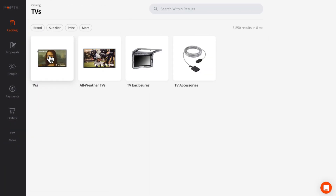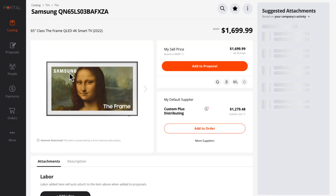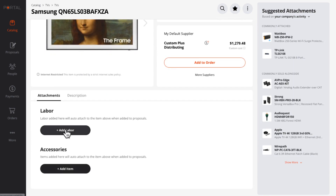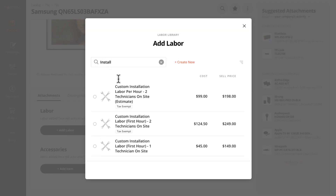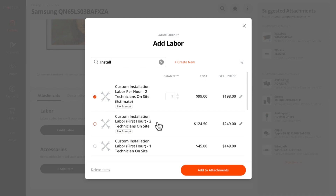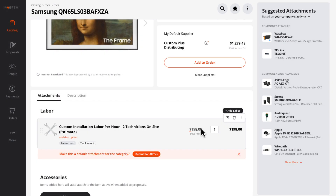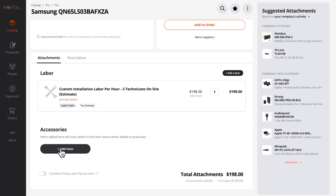Go to any product page and you'll see the Attachments section. Let's add some labor to this TV. As I'm adding it, I can make it a default for all items in this category, so all TVs will get this hour of labor.